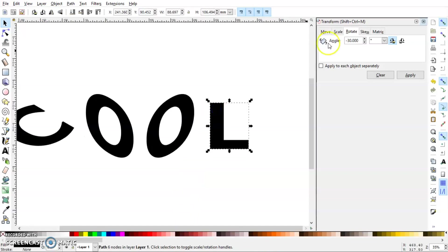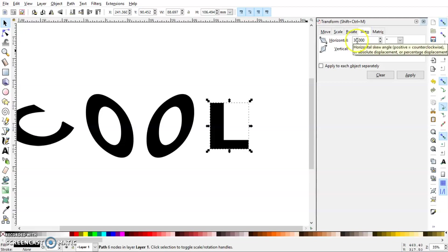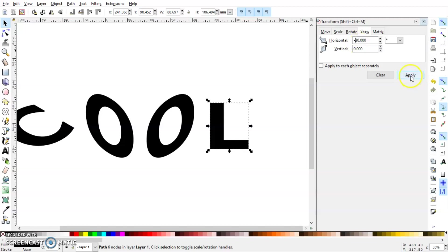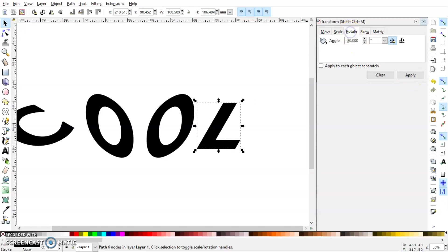Then I'm going to repeat the same process for L and transform this again into the top plane. So minus 30 and minus 30.